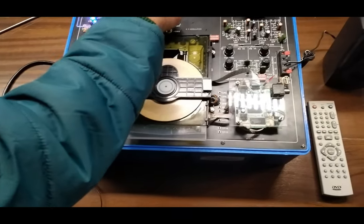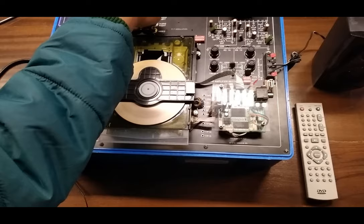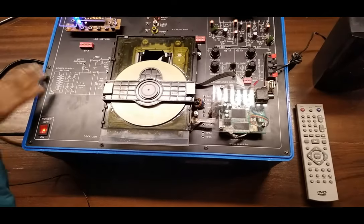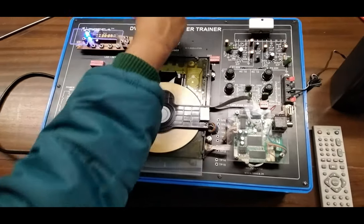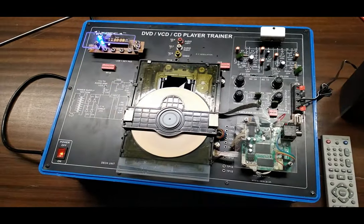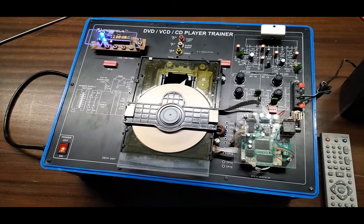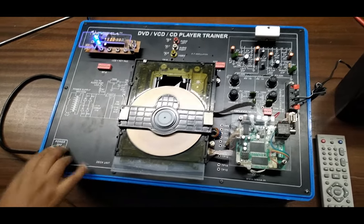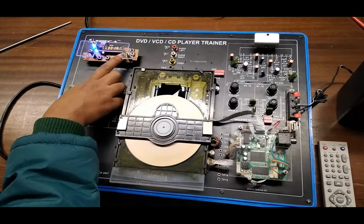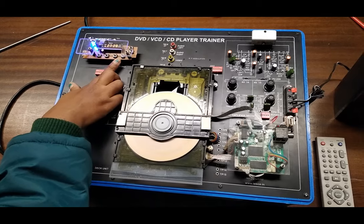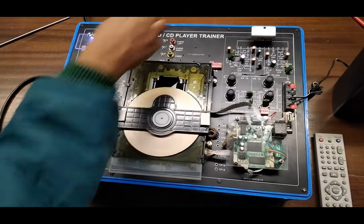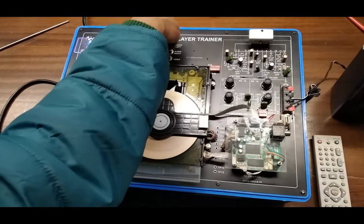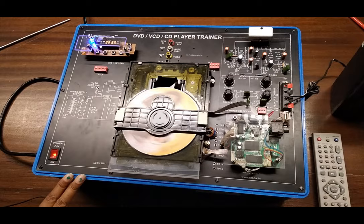Now this button is used for play and pause. Now we have paused the CD and we have again started to play the CD. This one is to stop the CD.